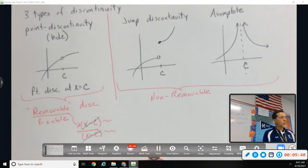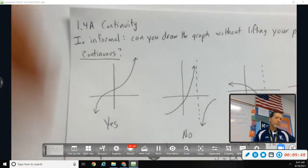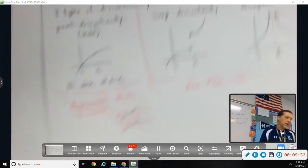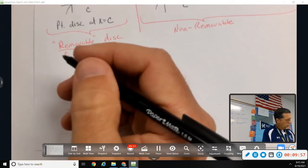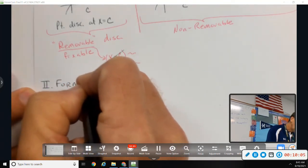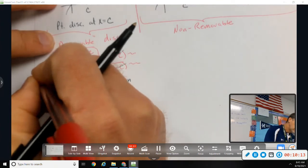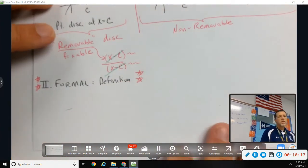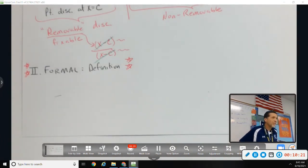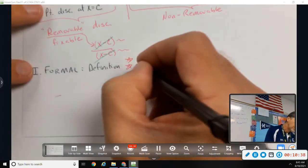That covers the informal part of continuity. What is new — the formal part — is the definition. You don't have to memorize many definitions in this class, but you do have to know this one. The AP test has been known to ask you to use the formal definition of continuity to discuss the continuity of a function, so you must know it.